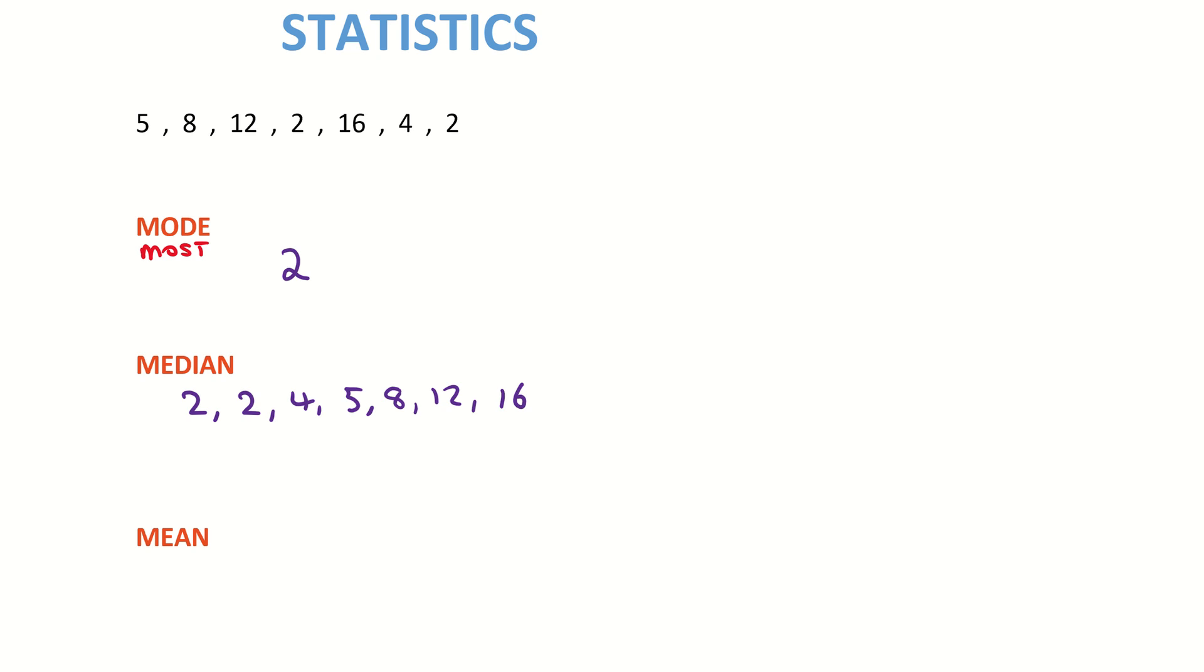As I said, the median is the middle number. The middle number in this case is going to be five, so our median is five.